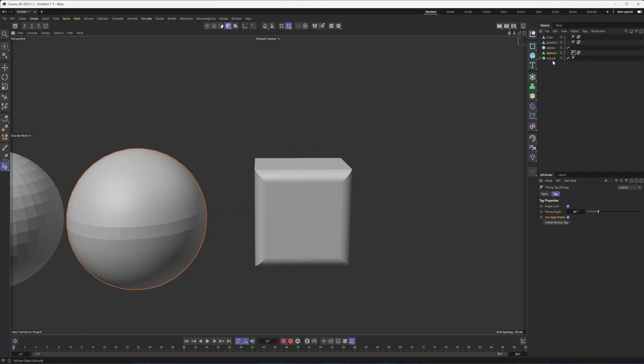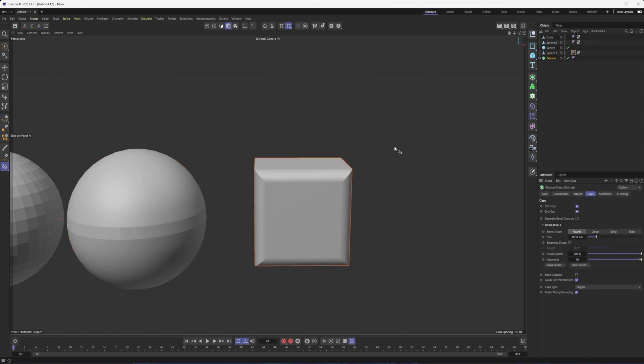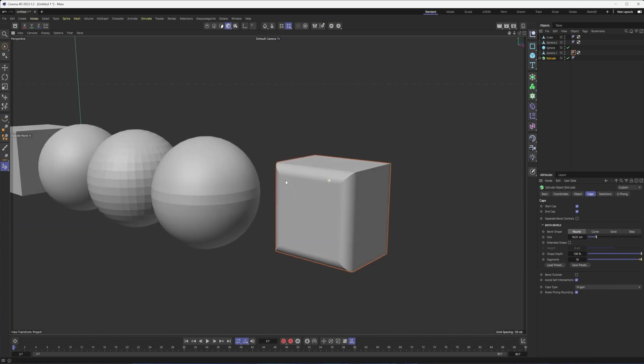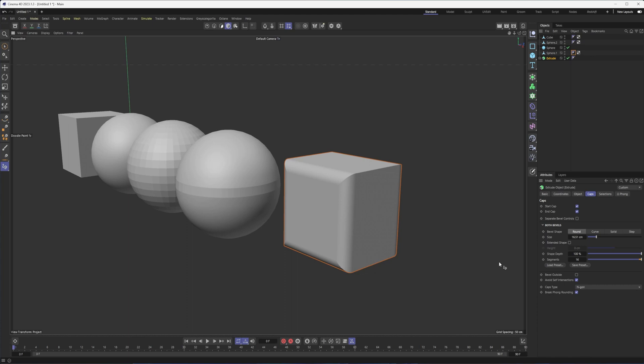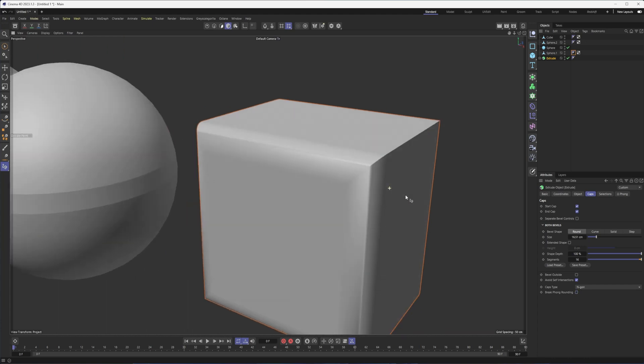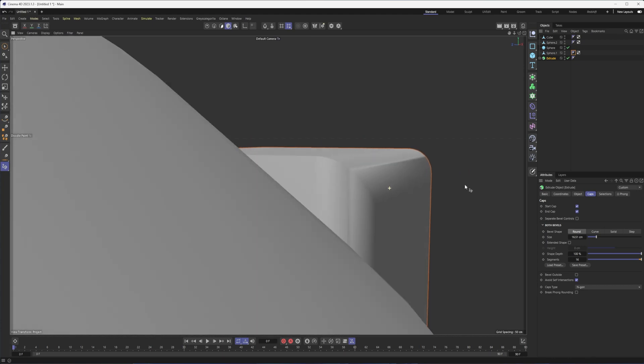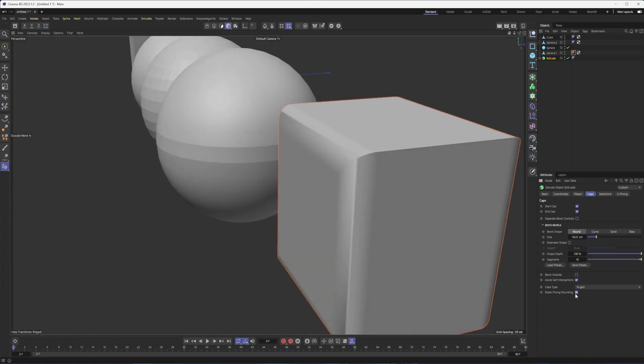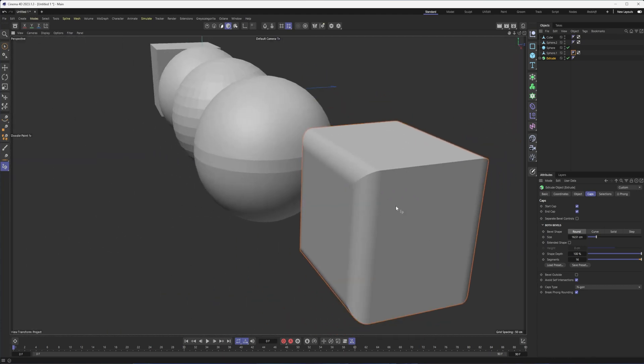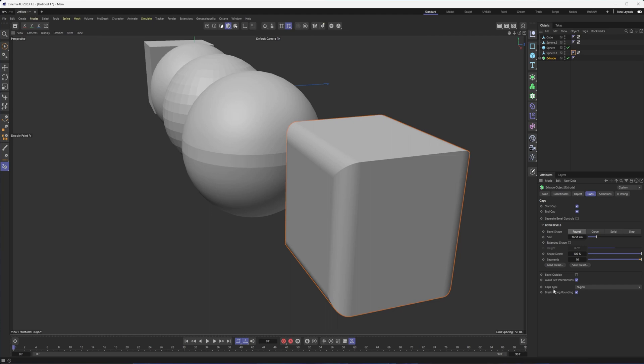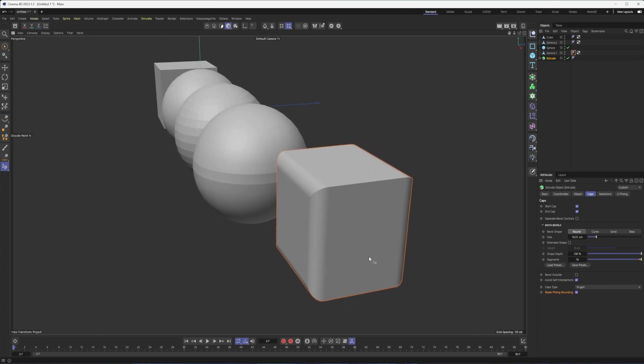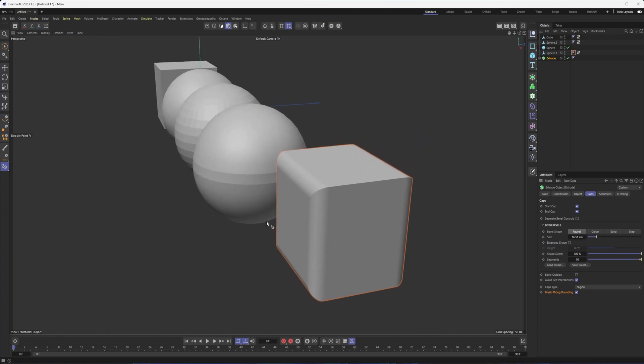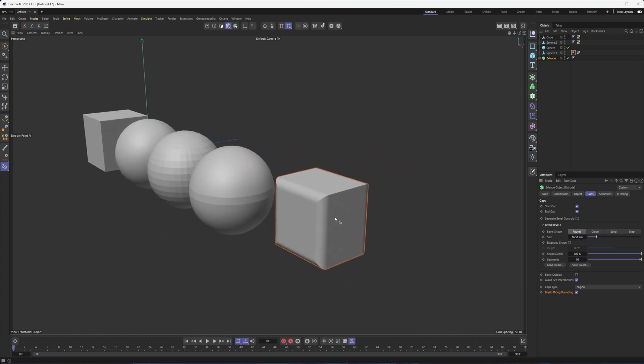I also want to point out that you will see other phong options in different objects, different generators, specifically the extrude in this case, where you can decide if you want it to break the rounding here. Now, obviously in this case, we probably want that on. This doesn't look very good. But depending on the situation, what shapes you have in here, you may need to do this.